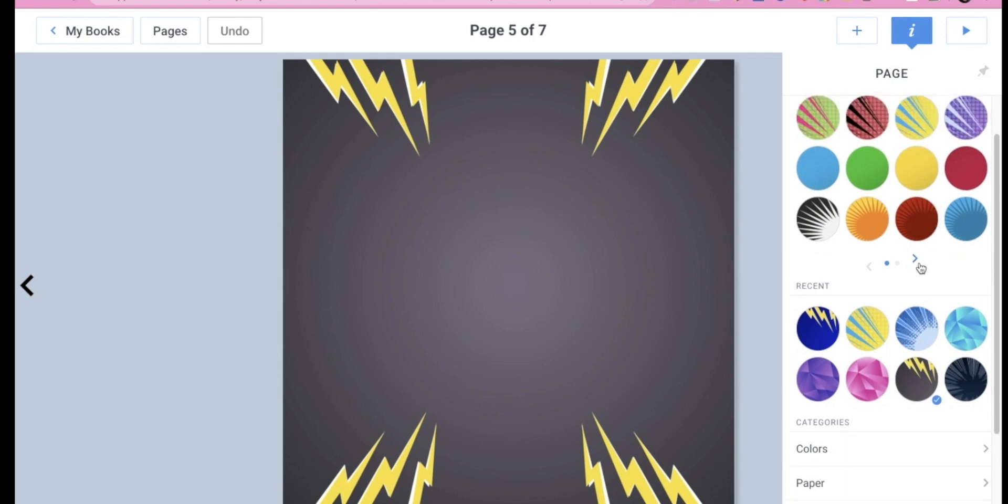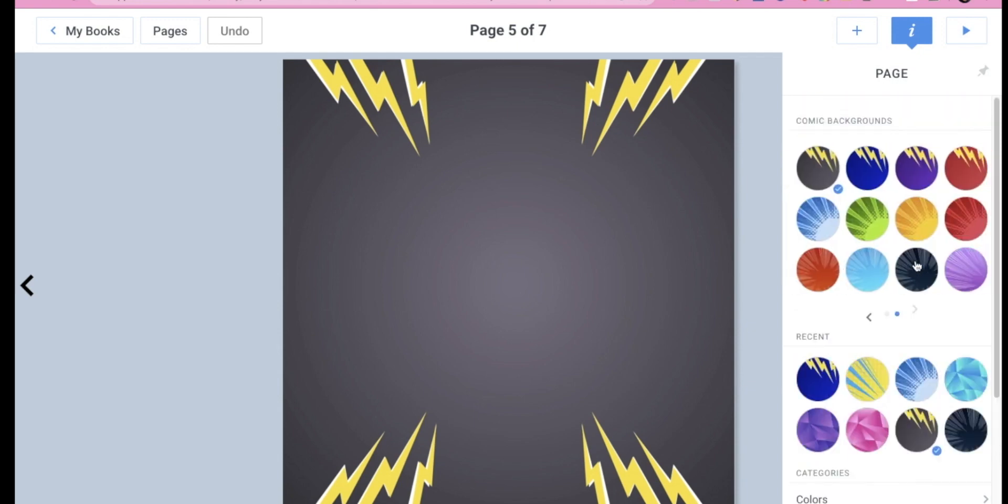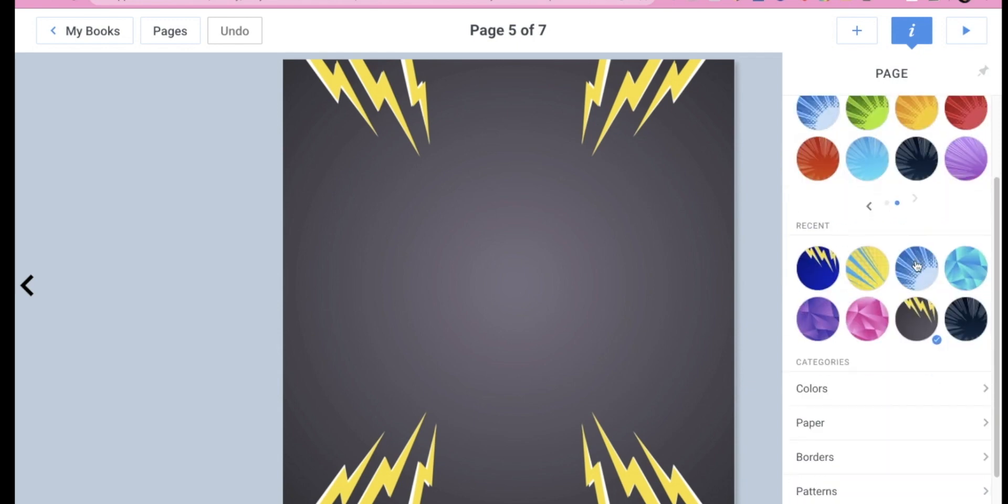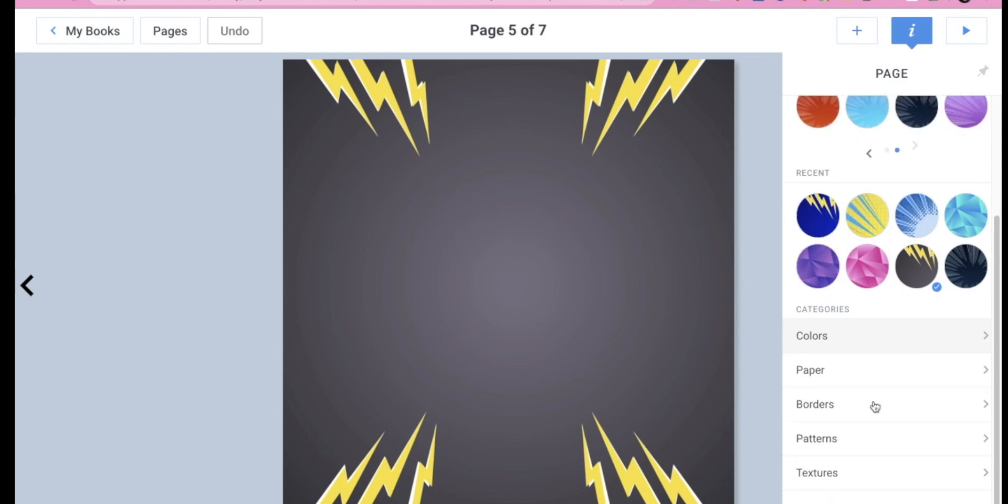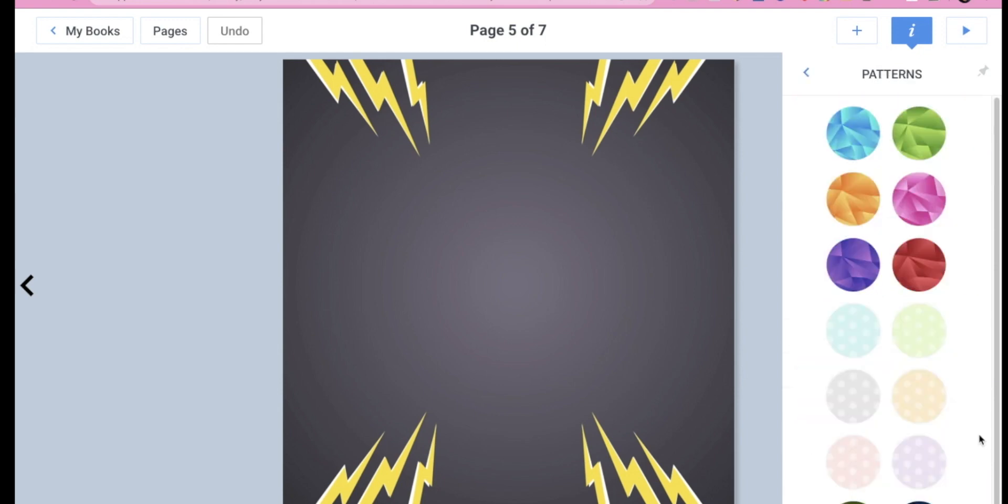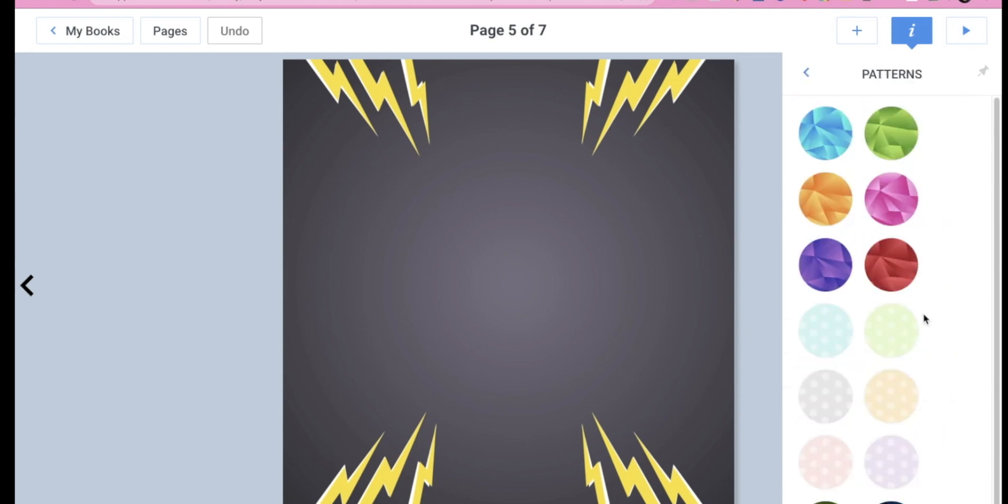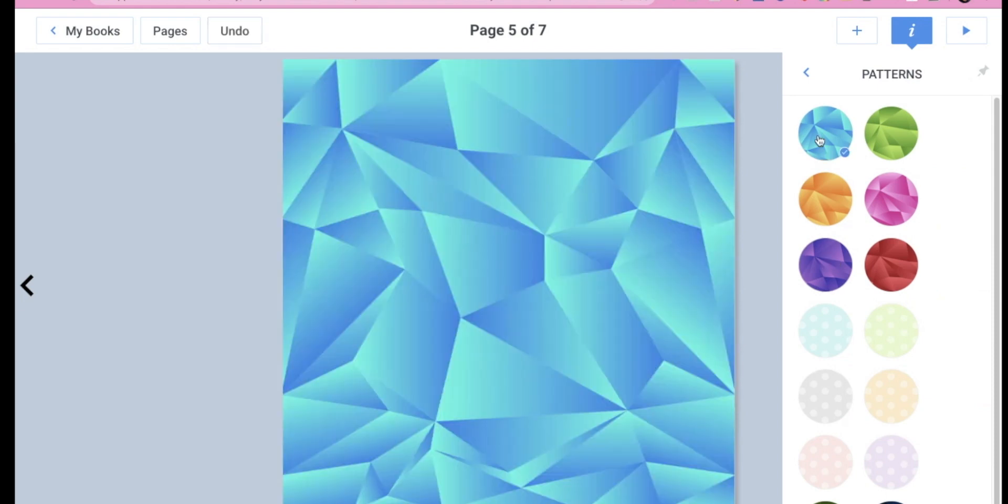So I can choose any of these. I can choose these. And then there's other backgrounds that you can go to. So let's say I wanted to use this background right here. I can click it and it changes the background.